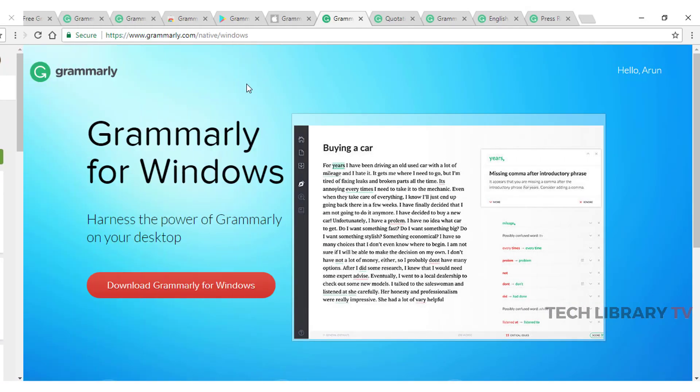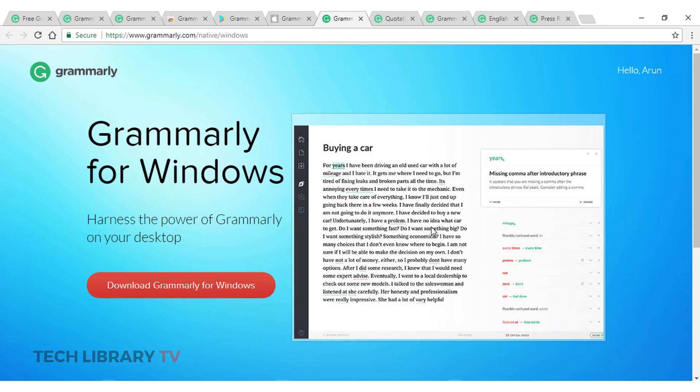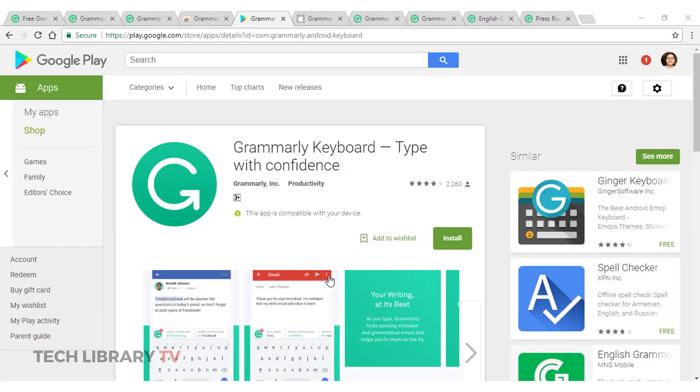And here's where you can get the Grammarly for Windows which is a native desktop application. Simply download, install and start using it and it works almost the same way how we saw on the web application.